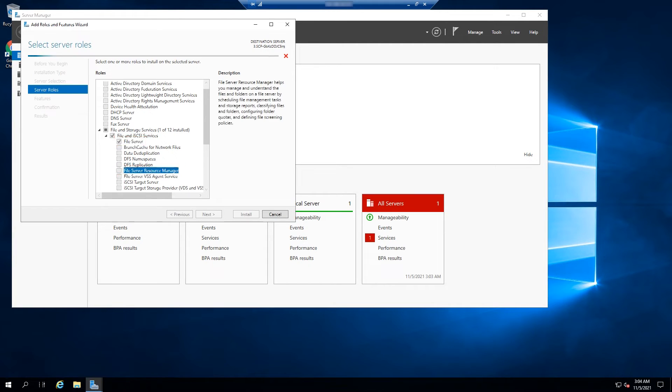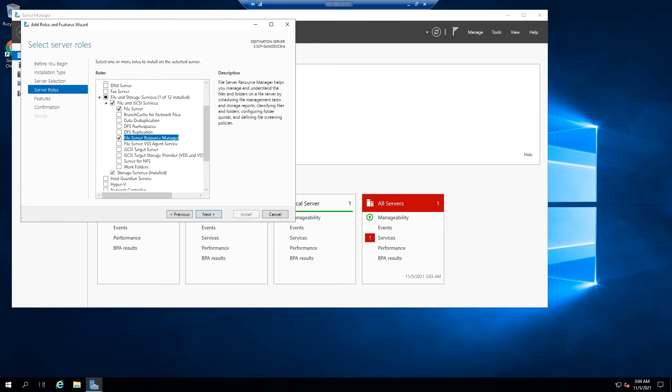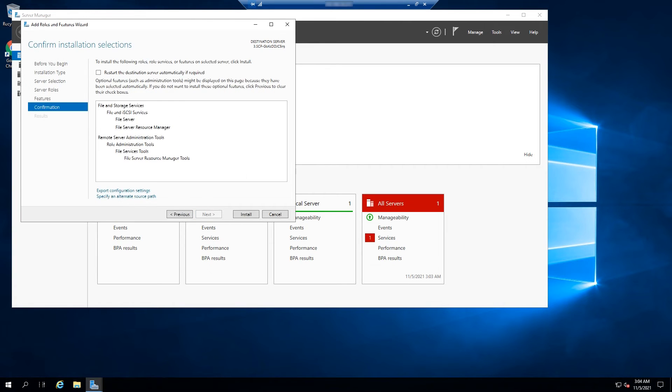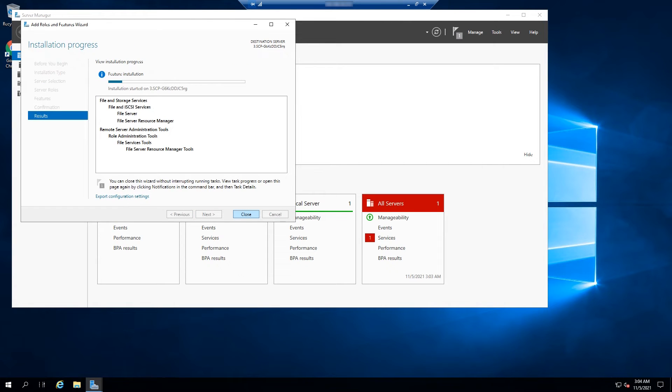And a window will open. Click Add Features. Click Next. Click Install and wait a few minutes.